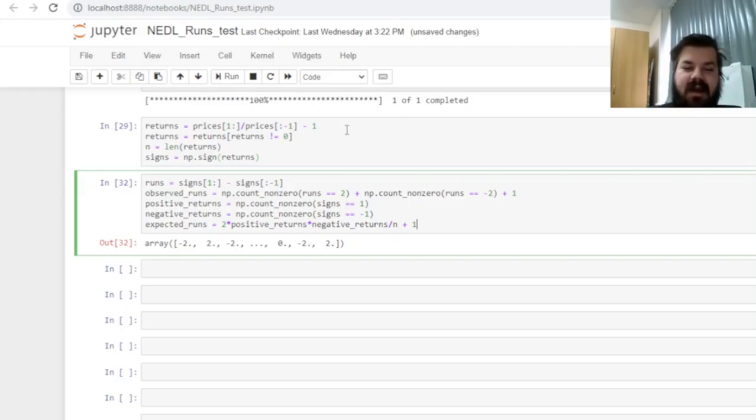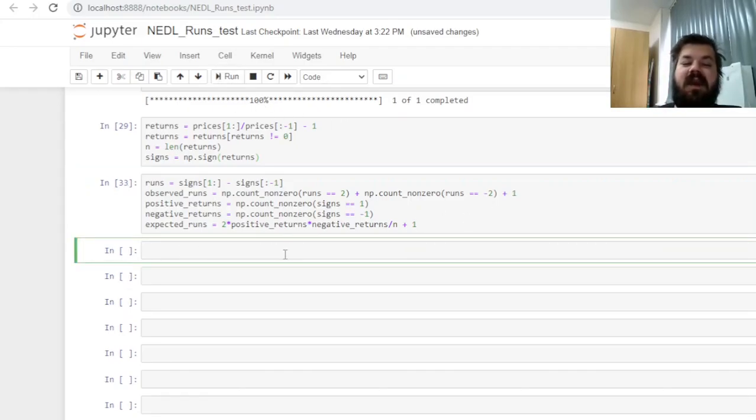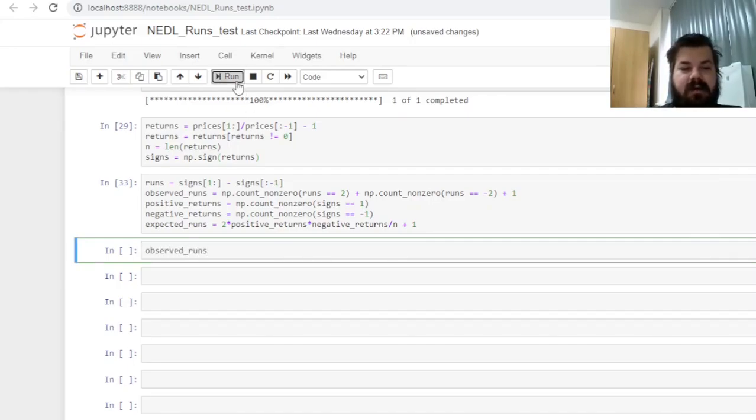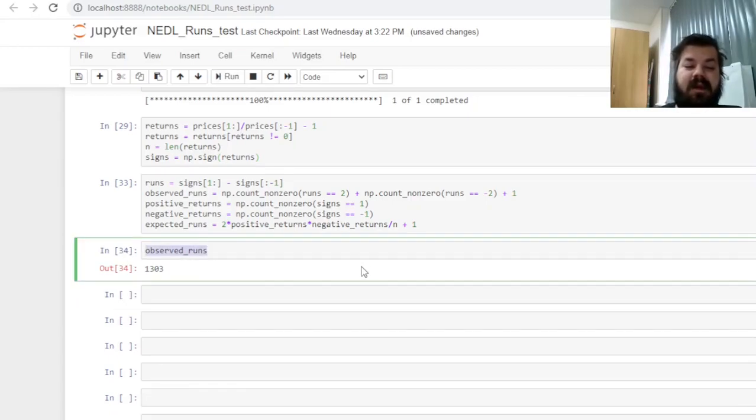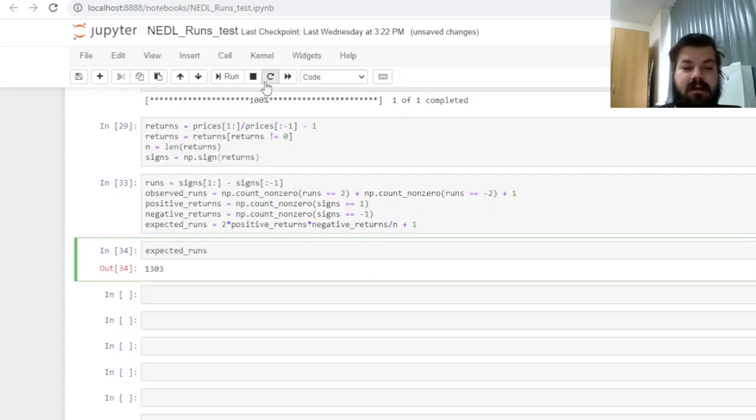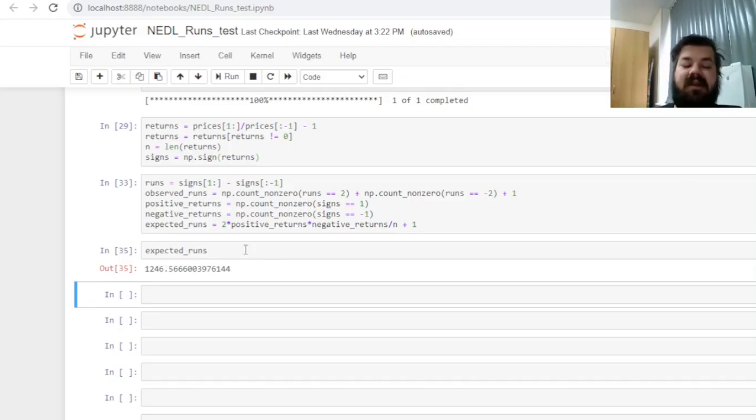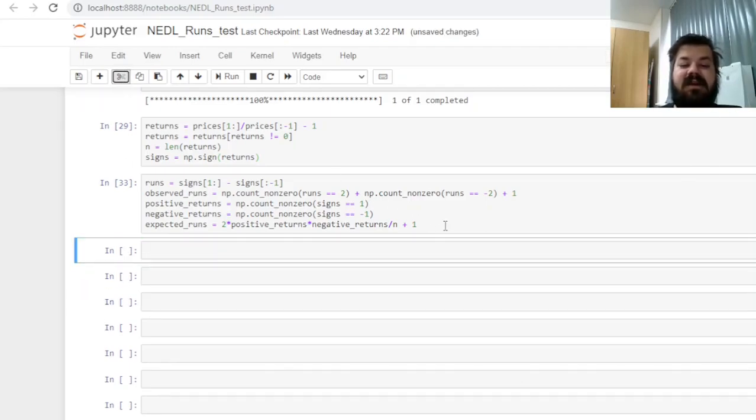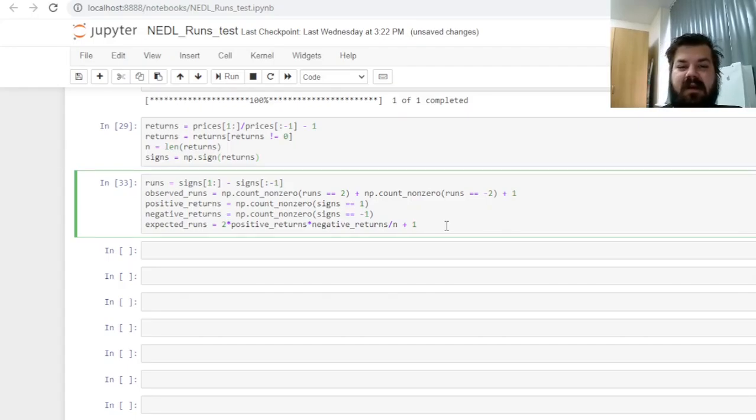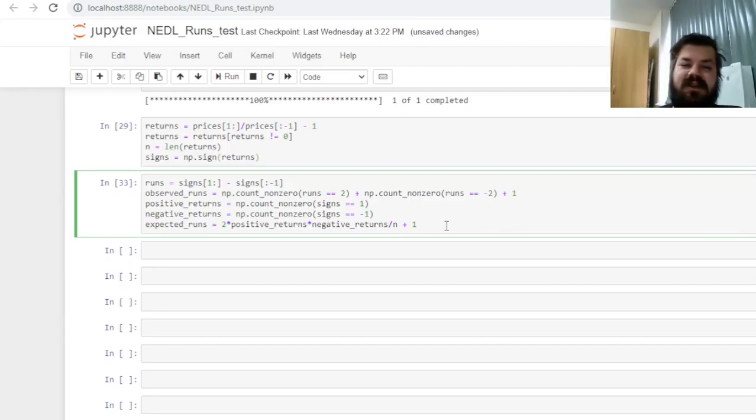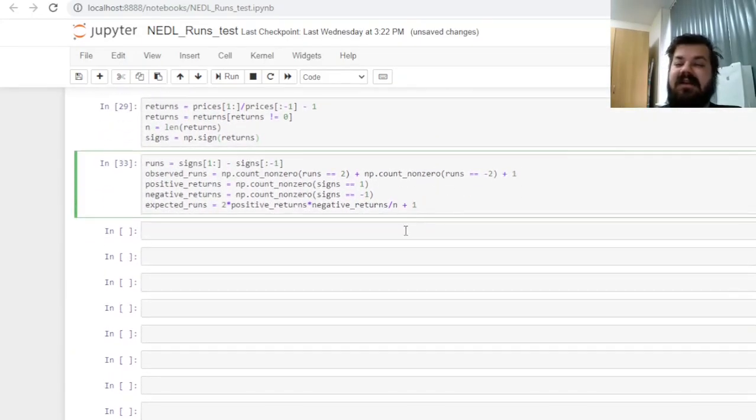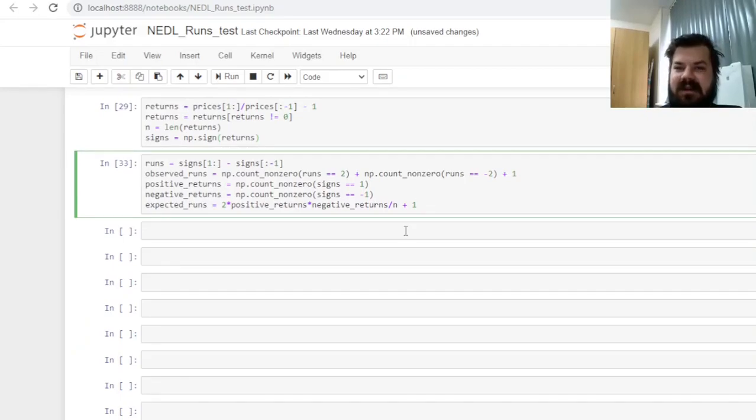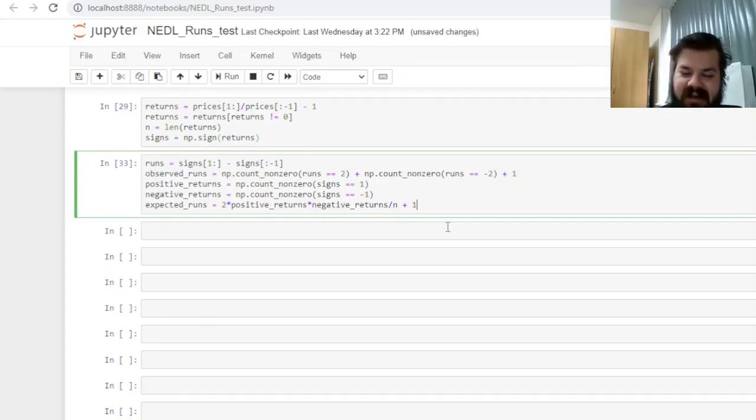And now we can finally see how many runs we have got and how many we expected. So the observed number of runs is 1303, whereas the expected number of runs is 1247 approximately, which means that we can suspect negative autocorrelation for S&P 500. It's a very prominent stylized fact established in the literature that the US stock market, represented here by S&P 500, has negative autocorrelation, is anti-persistent, returns oscillate.